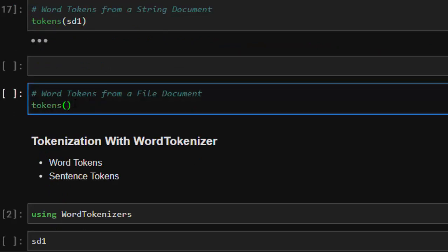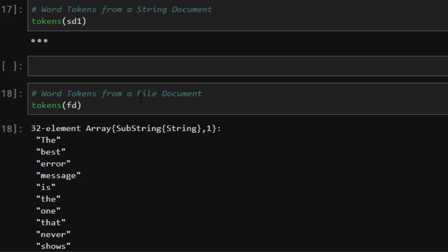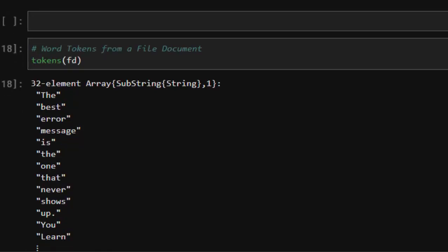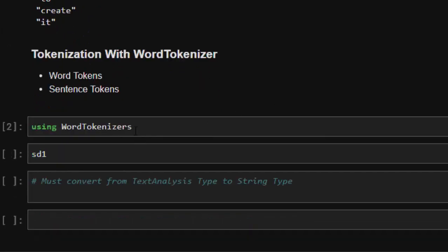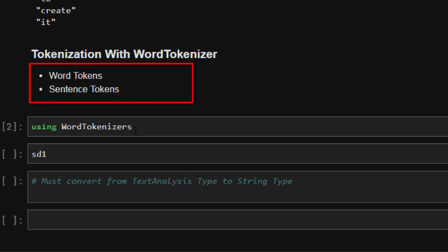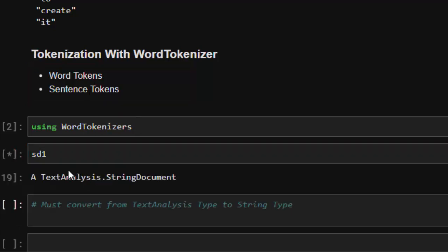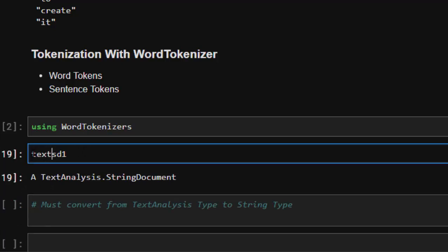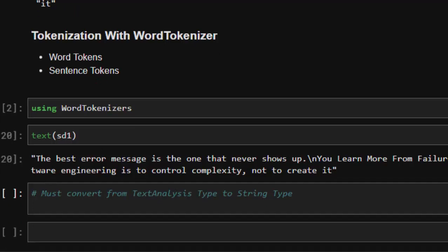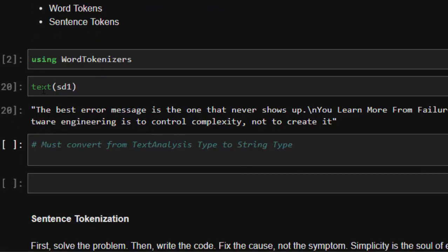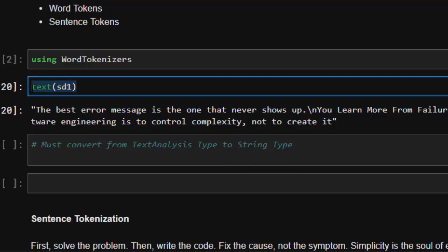For a file document, `tokens(fd)` works the same way. Now let's see how to do not just word tokens but also sentence tokens. We can use the `WordTokenizer` package — `using WordTokenizer` — which gives us the capacity to do word tokens or sentence tokens. Our test string is set as a `StringDocument` for 'Hello world, this is Julia, this is NLP in Julia.'